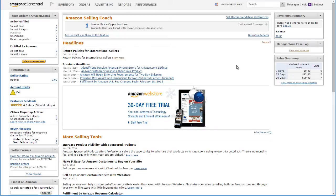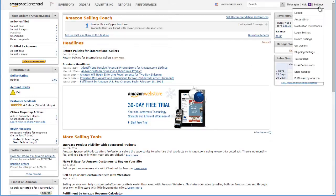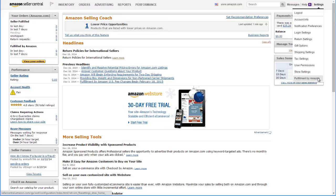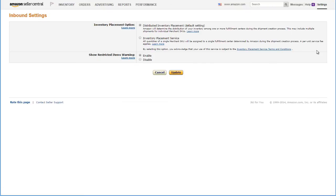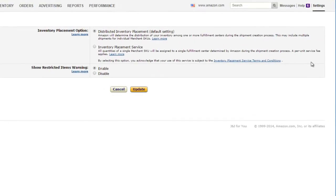Go to your Seller Central account, open the Settings dropdown, and select Fulfillment by Amazon. Locate the Inbound Settings section and press the Edit button. Change the inbound settings from Distributed Inventory Placement, which is the default setting, to Inventory Placement Service. Be advised that there is a fee for this option.